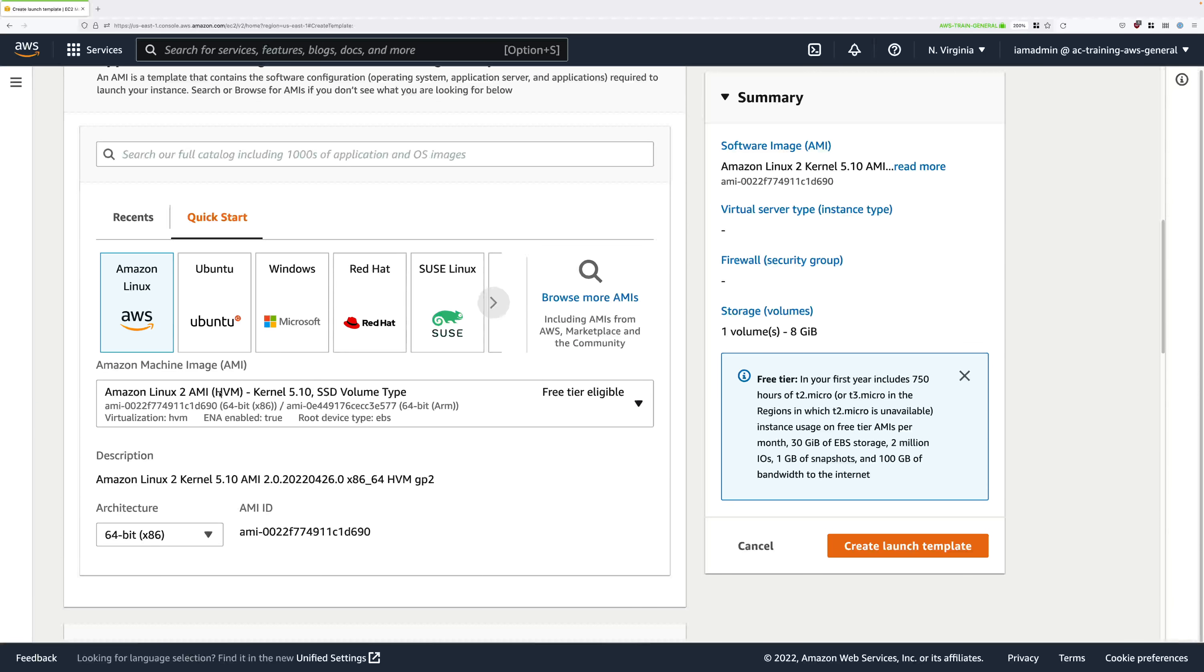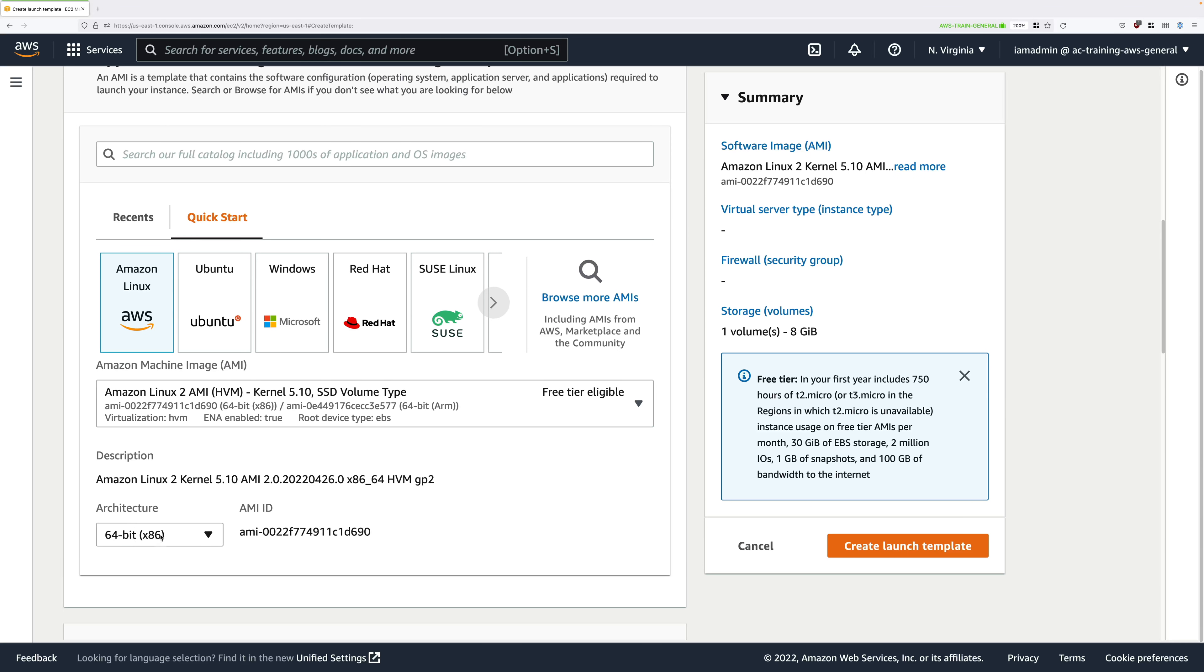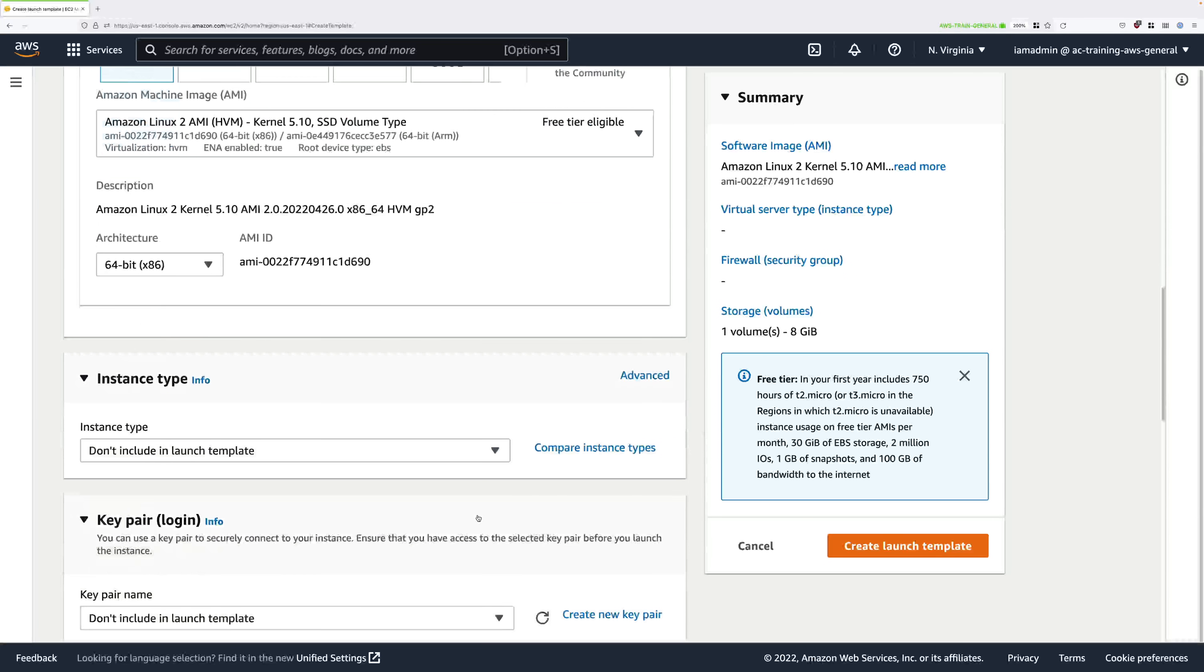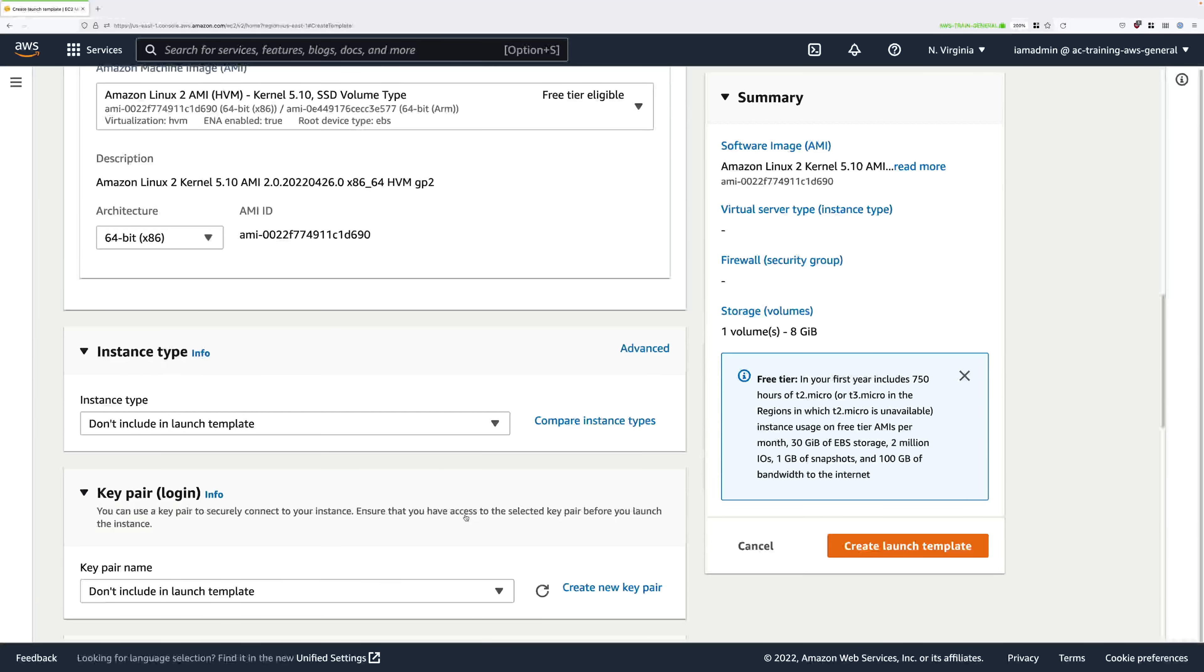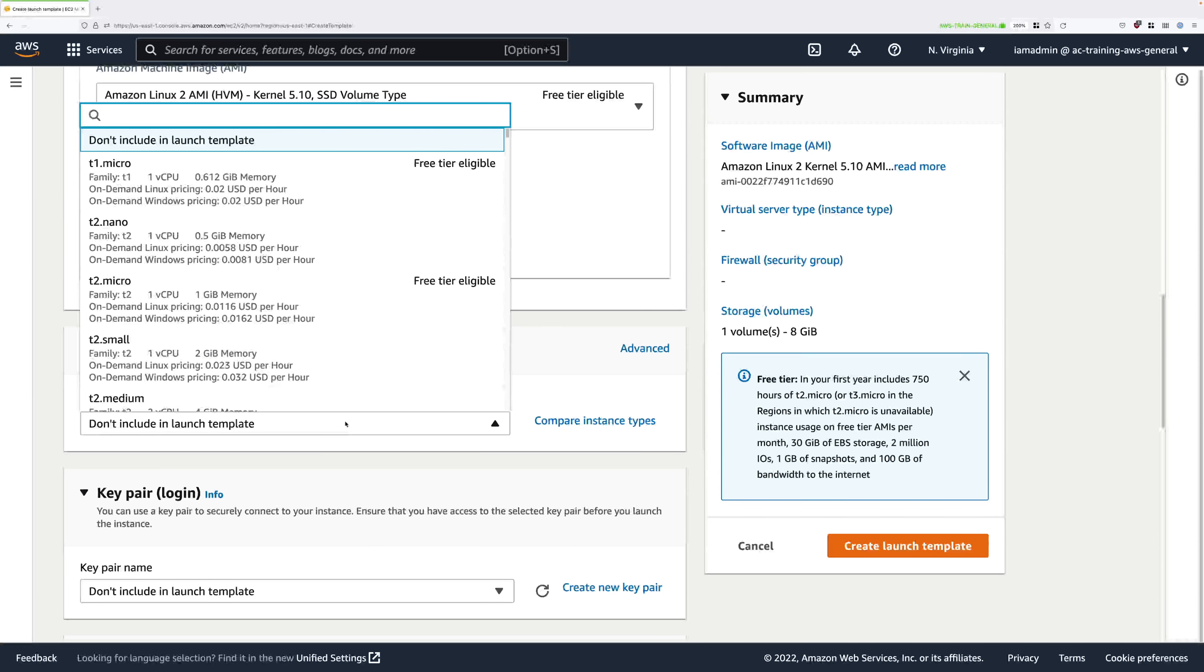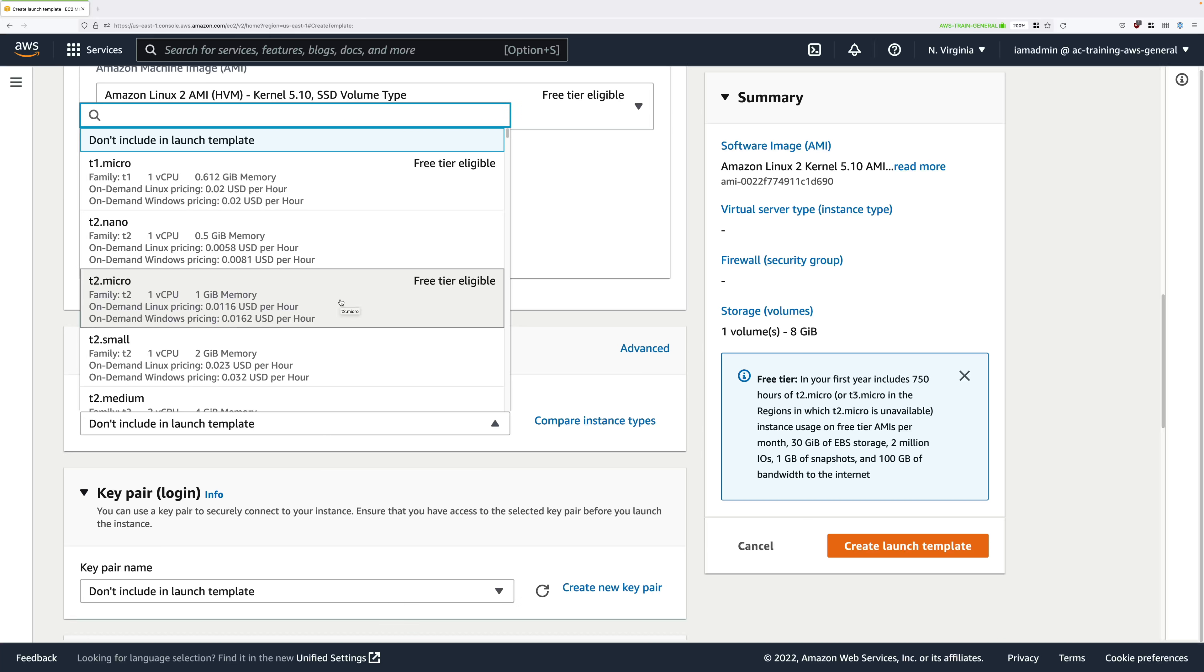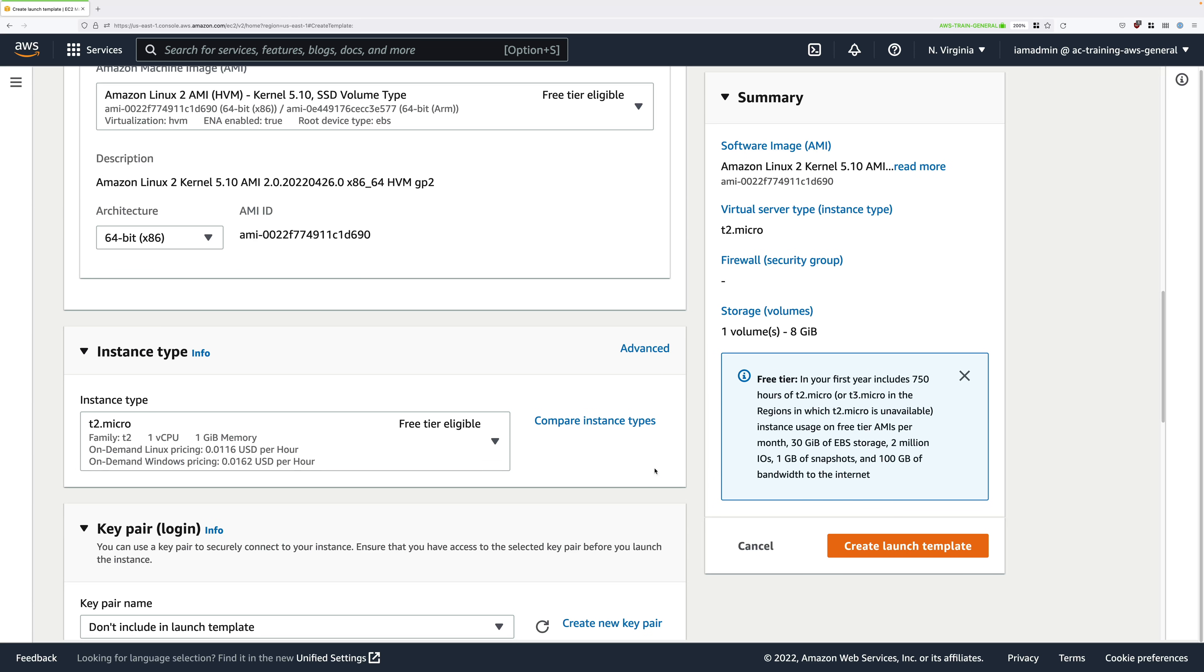It should be the SSD volume type, it should be listed as free tier eligible, and just make sure that you've got 64-bit x86 selected. Then scroll down further still and in the instance type drop down we're looking for the T series of instances, and then you need to select the one that's free tier eligible. In most cases this will be t2.micro, but select whichever is free tier eligible. We want to keep this advanced demo as much as possible within the free tier.